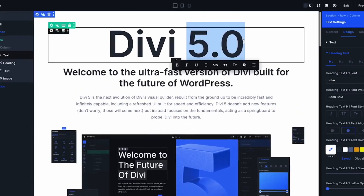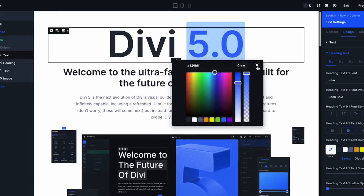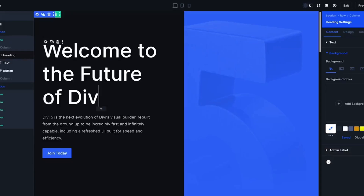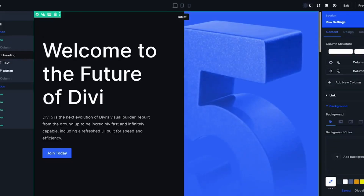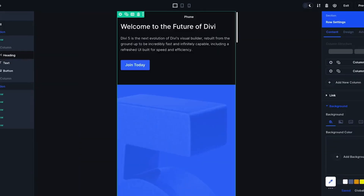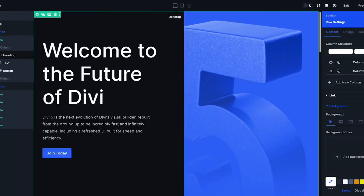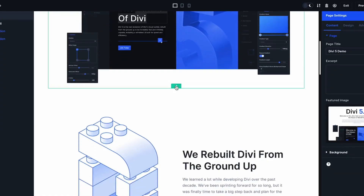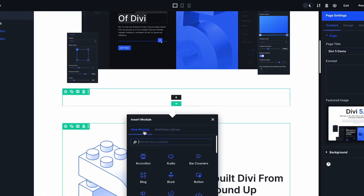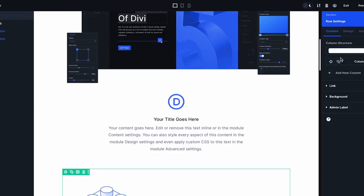Divi 5 public alpha is available, so you are probably excited to explore its new features and improvements. Transitioning from Divi 4 to Divi 5 involves a few important steps, so in this video I'm going to help you migrate smoothly from Divi 4 to Divi 5 public alpha.